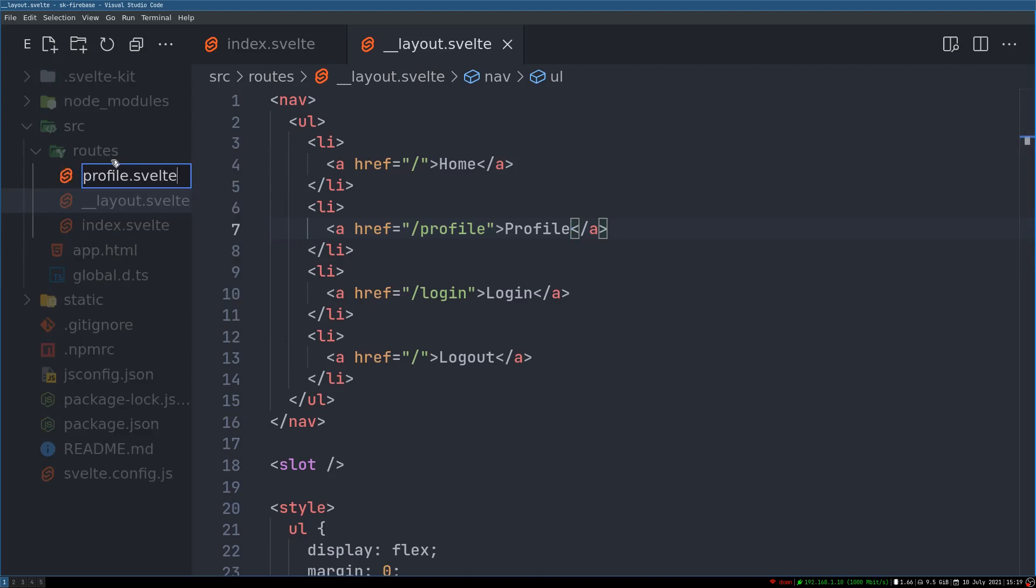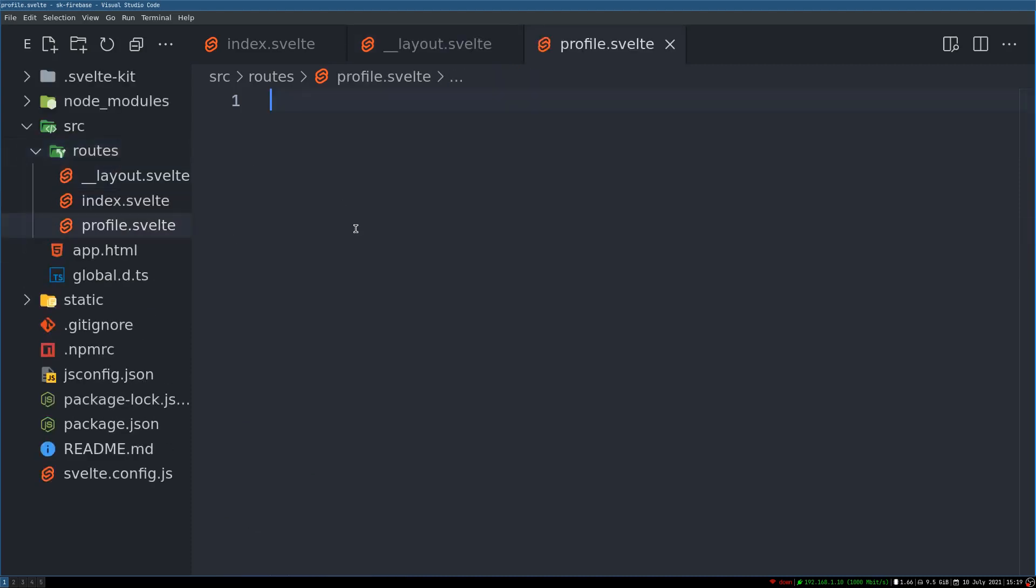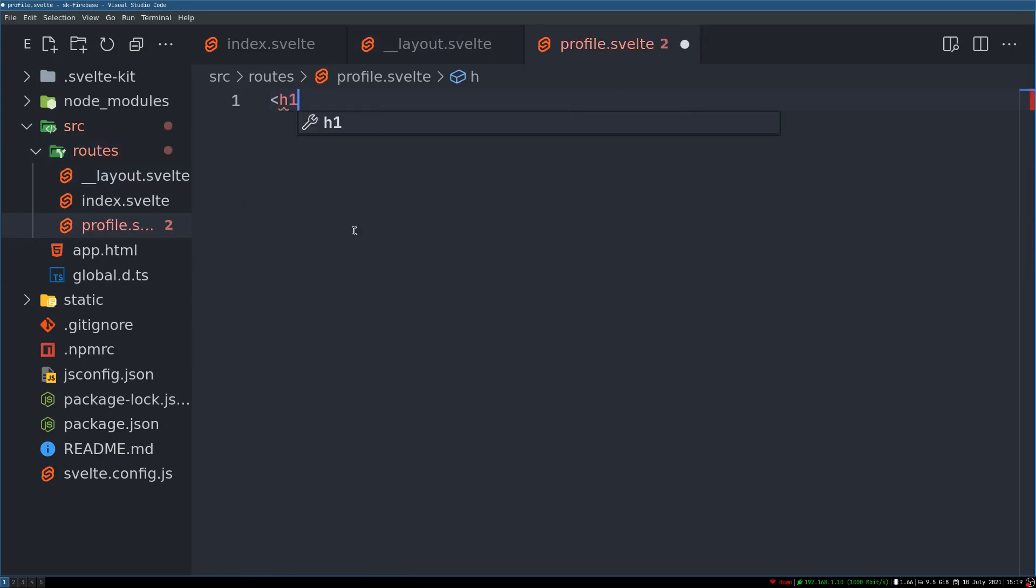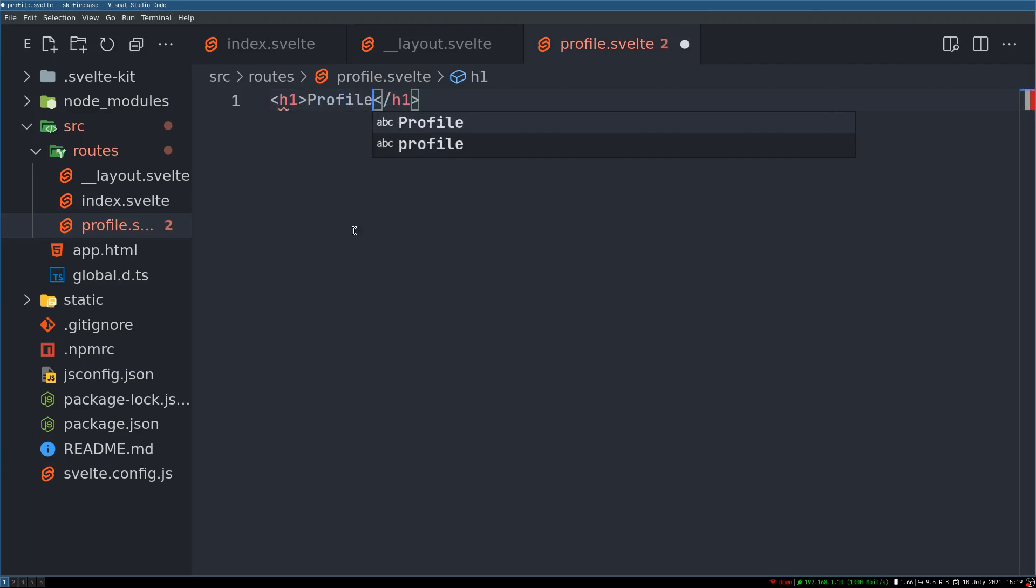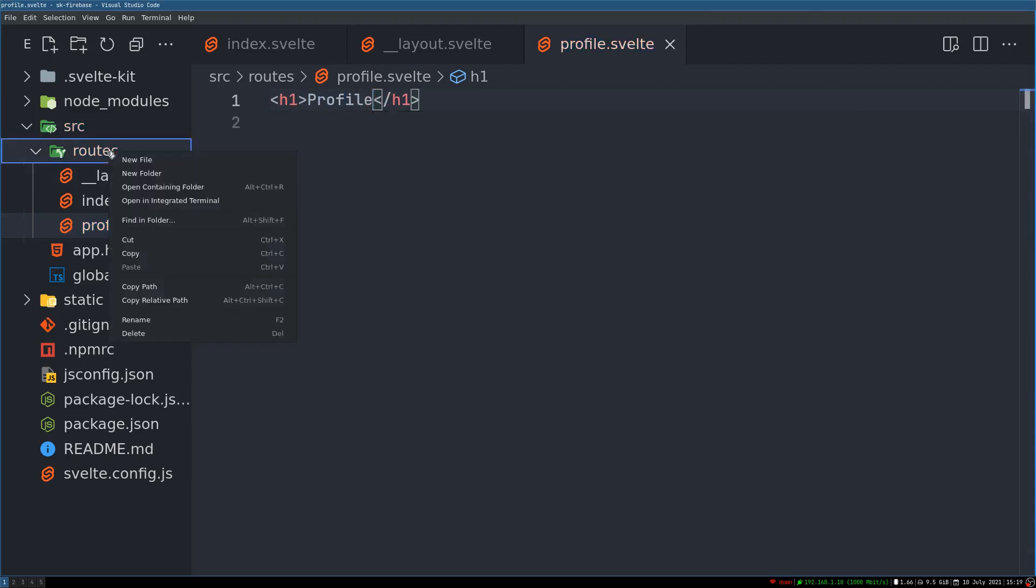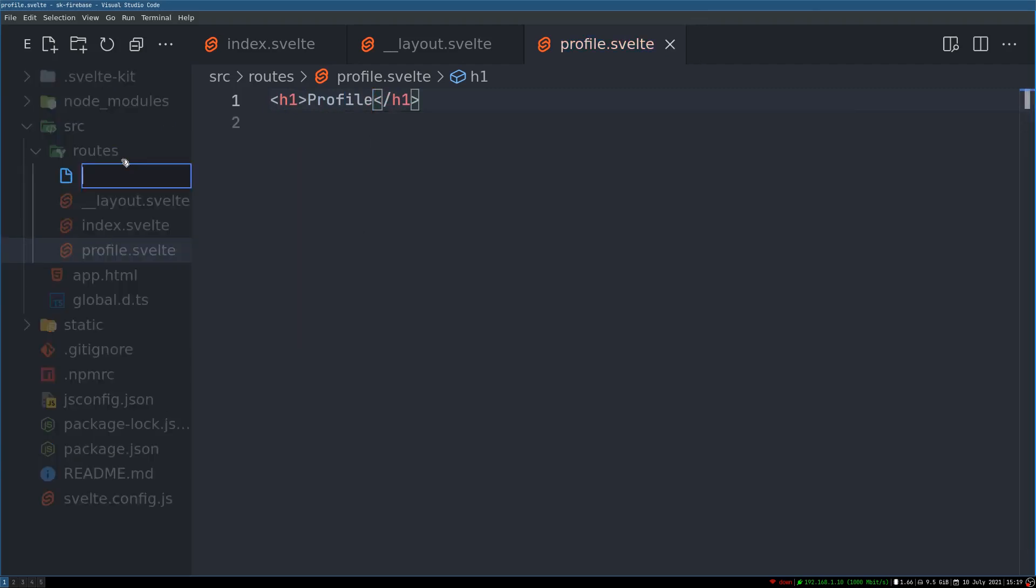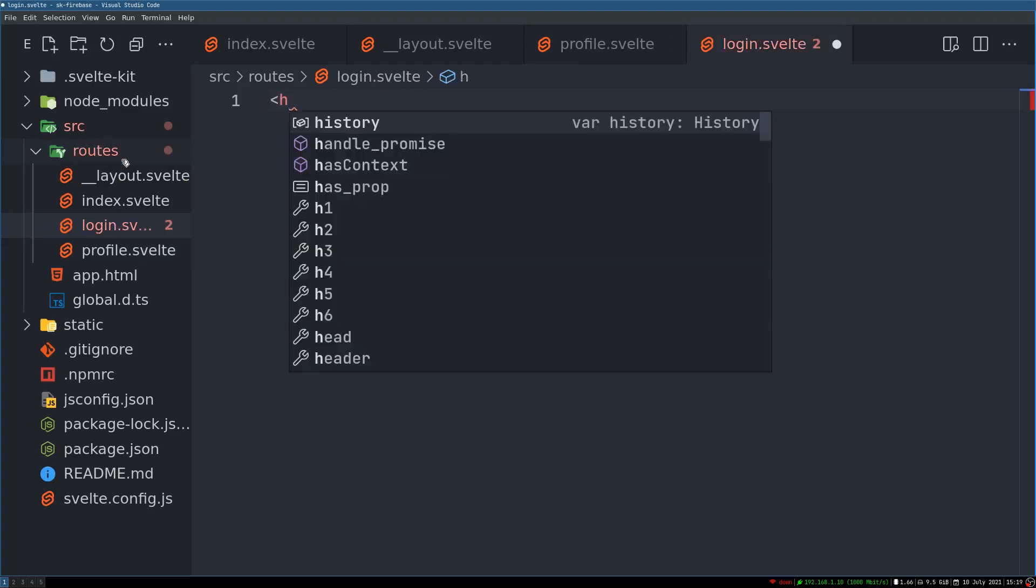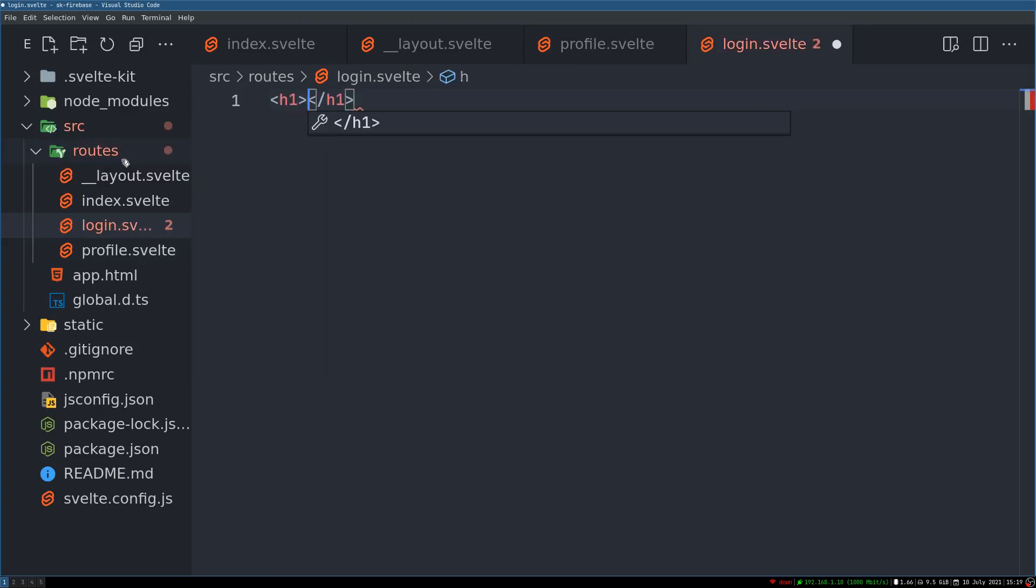dot svelte. And we'll have h1 here. dot svelte. And we call this profile. Then there was this login page. login dot svelte. And we'll call this login.